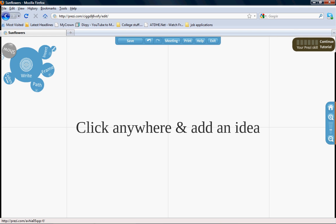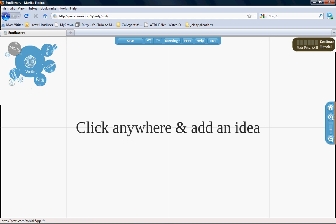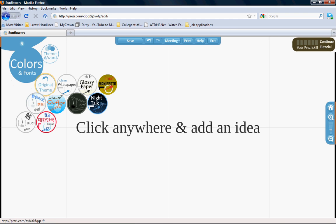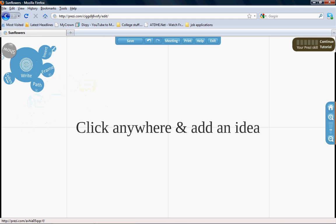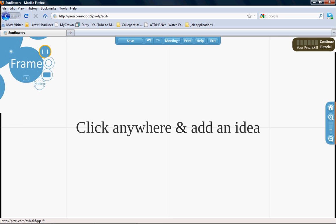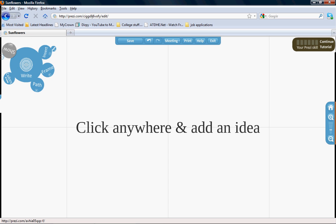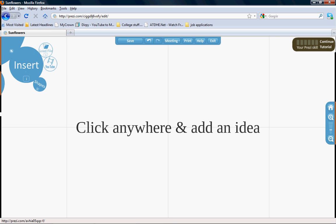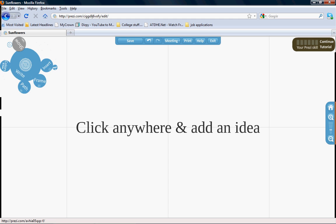The top left corner is your menu with different things you can use. There's colors, fonts, and different backgrounds for your Prezi. There's frames you can use to be creative. You can insert files, pictures, YouTube videos. Here are some shapes and arrows to use throughout your Prezi presentation.